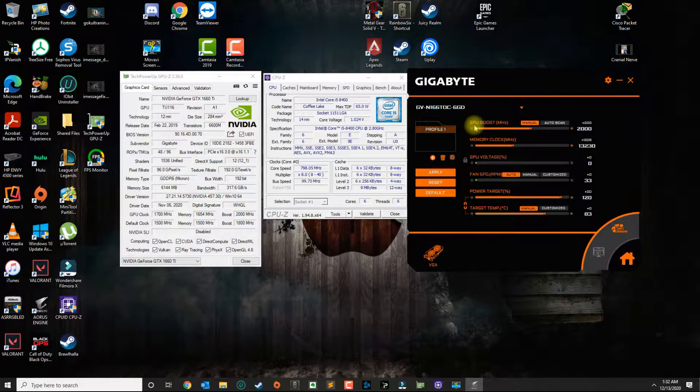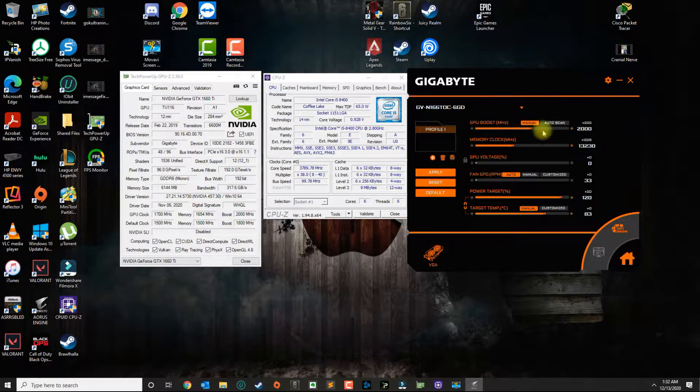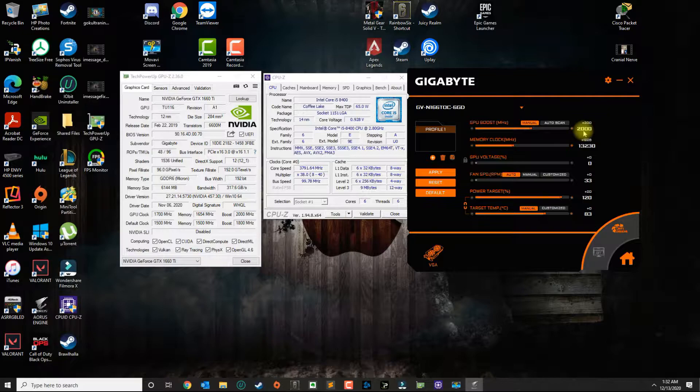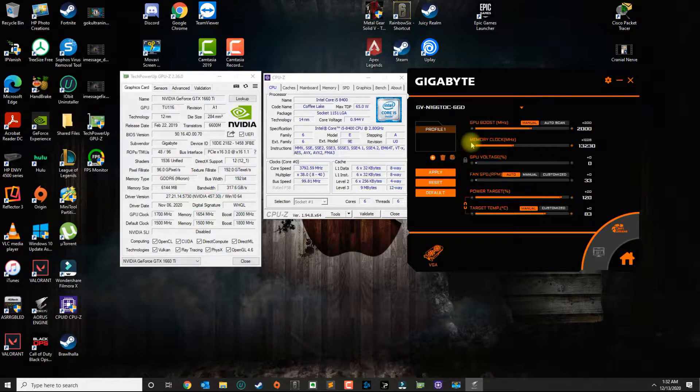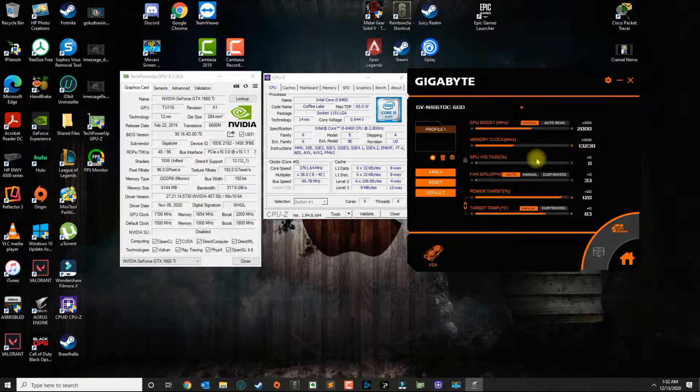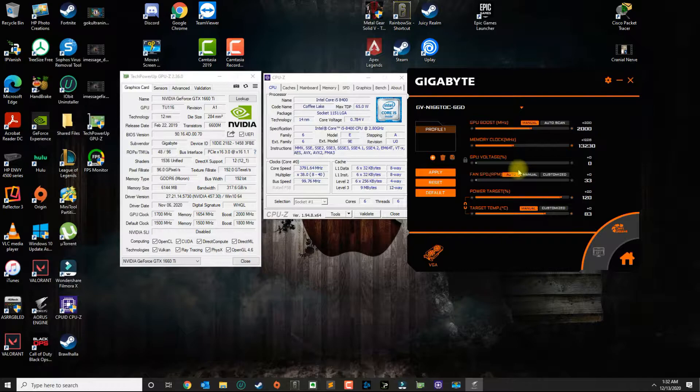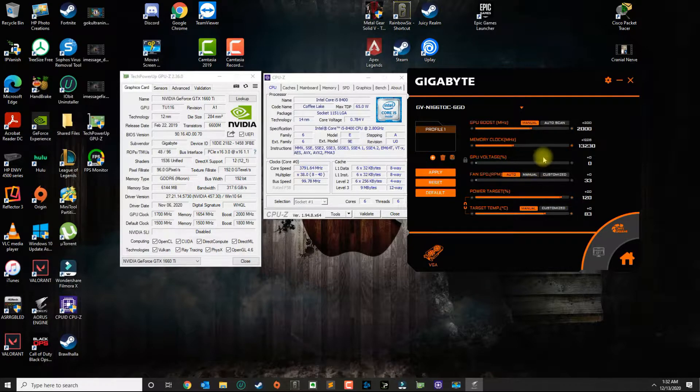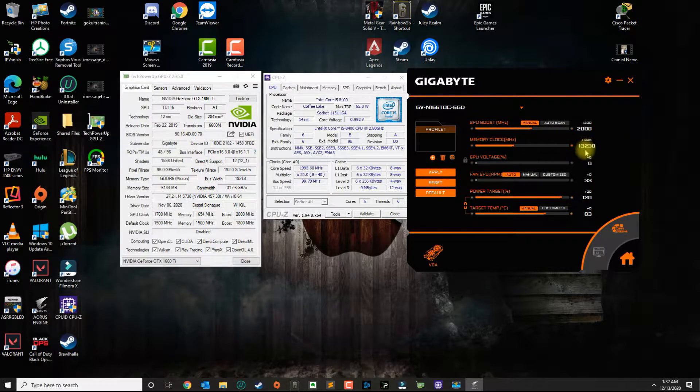I went ahead and did a manual GPU boost and I set the first setting to 2000, and the memory clock I played around for about a week until I got a stable overclock and I put it at 1230.